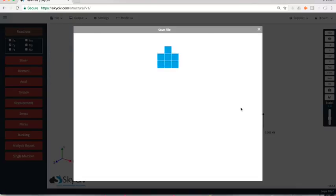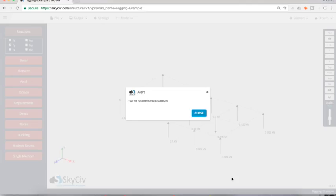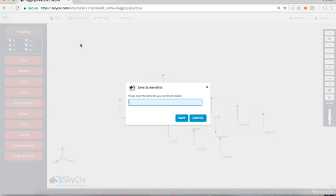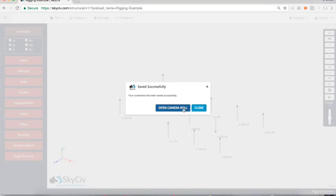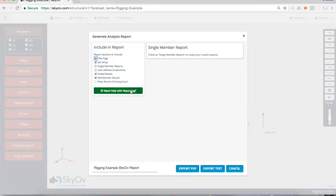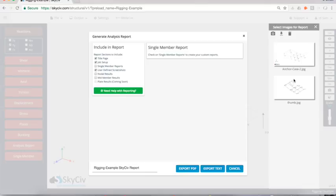At this point, I'll just save my job, and I'm going to take a screenshot as well. So this is going to be included in my report. So I'll say anchor case two and that'll save on my local drive as well as in my camera roll. Where that's really useful is if I'm going to go through and run an analysis report, I can actually include that screenshot in my report itself.